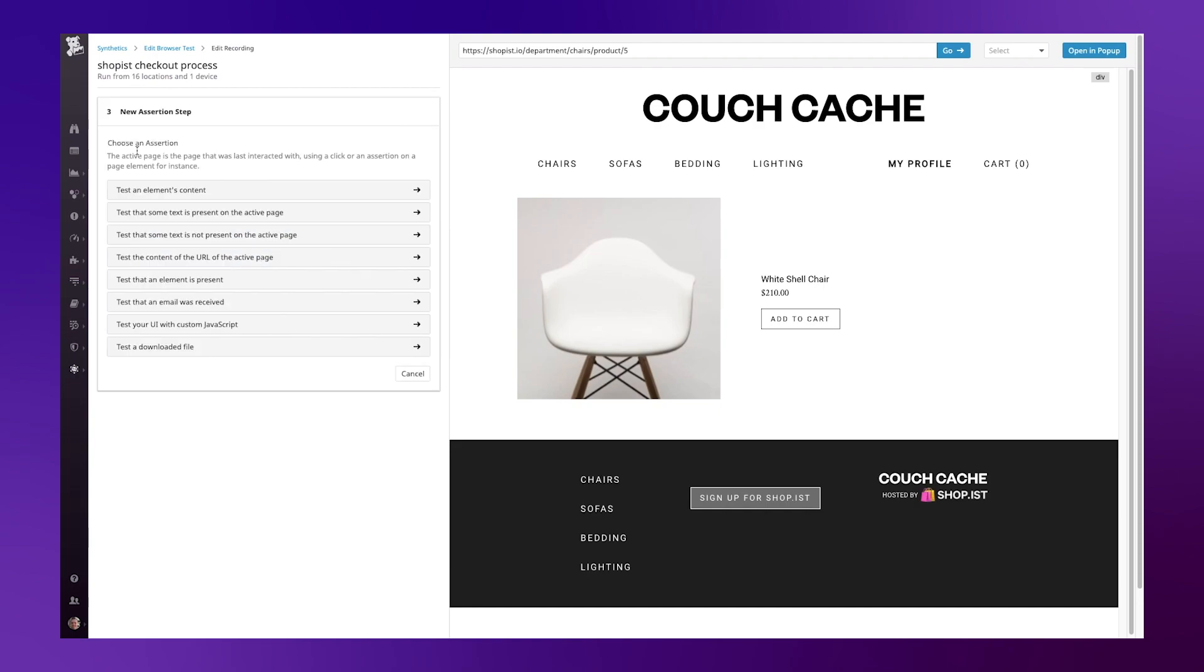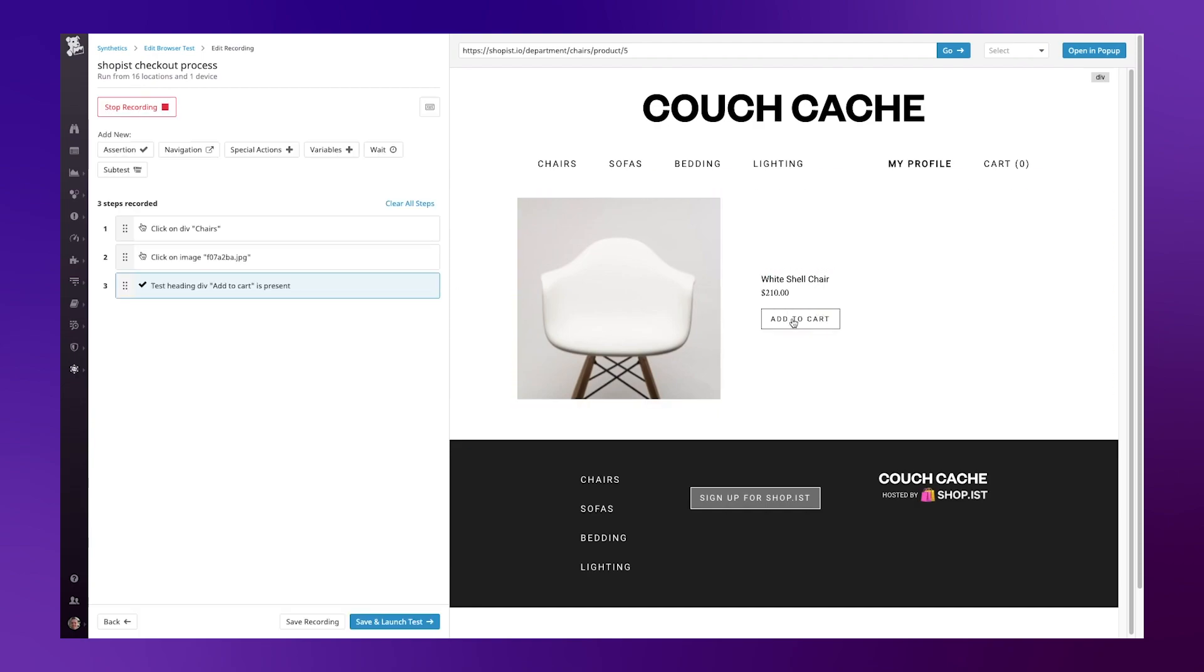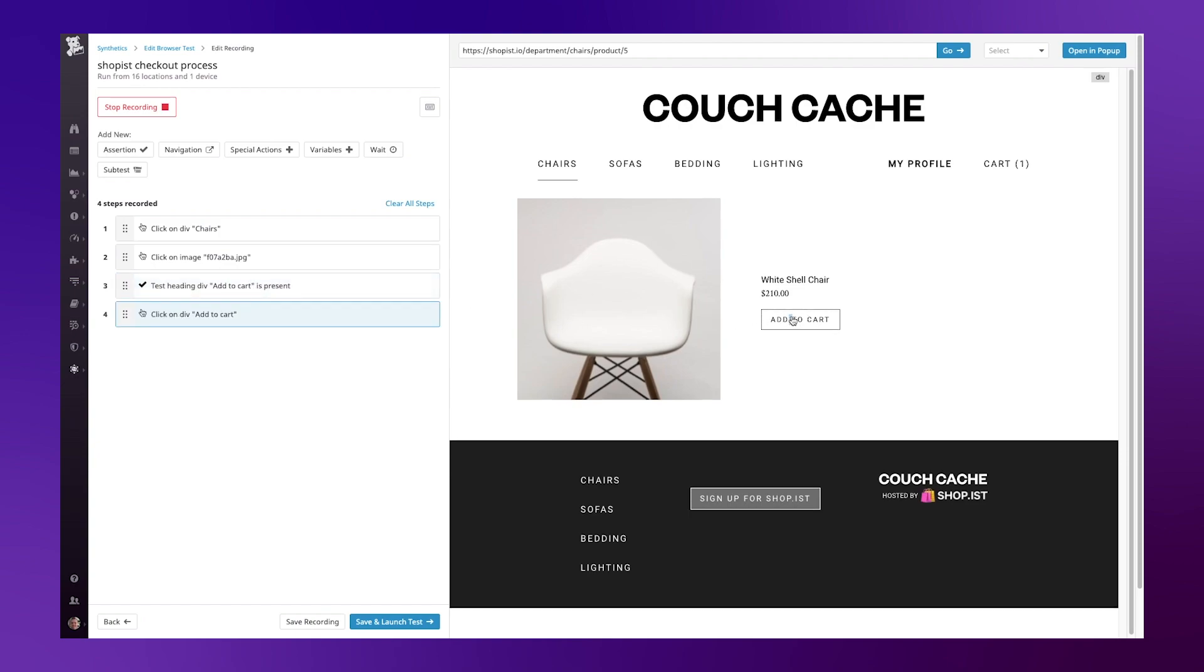For example, I can test that an element is present. I can test that the ability to add to cart is available and working correctly. Let's hit add to cart.